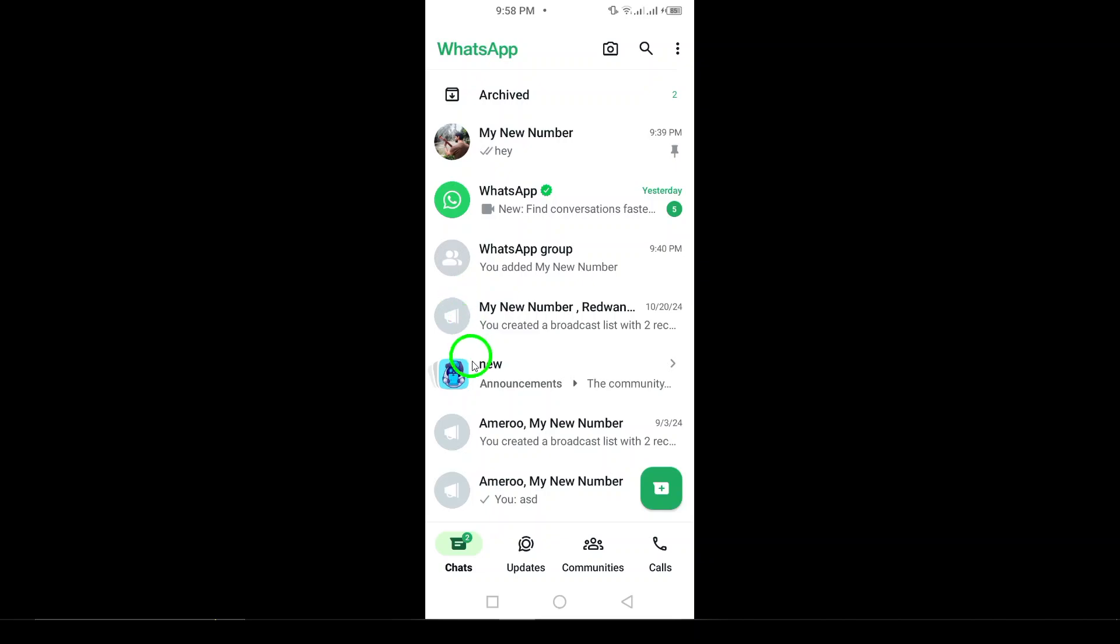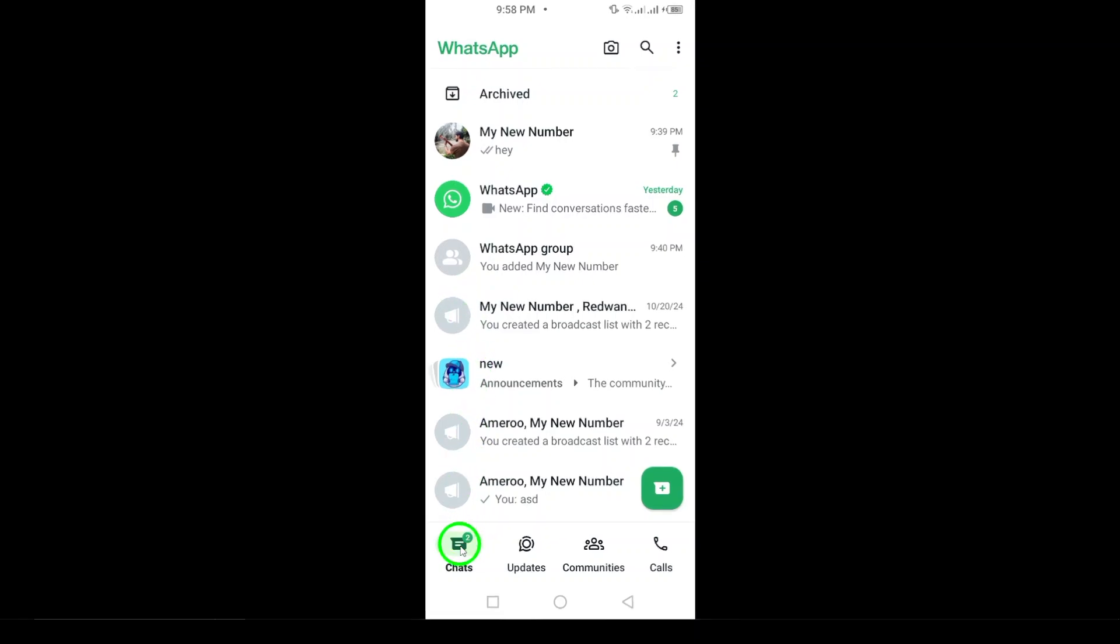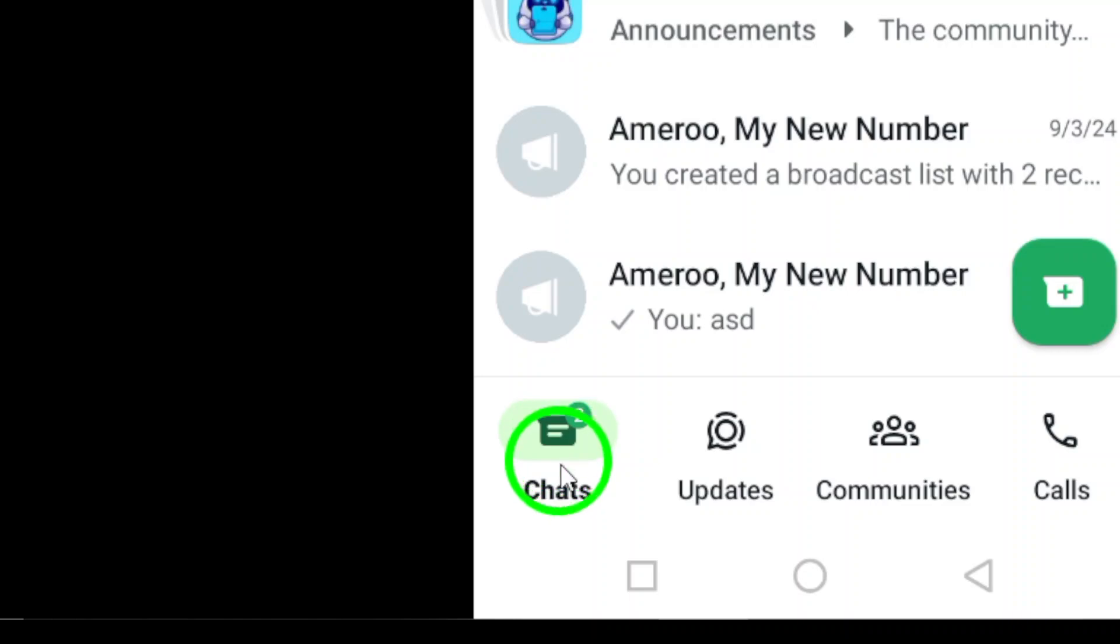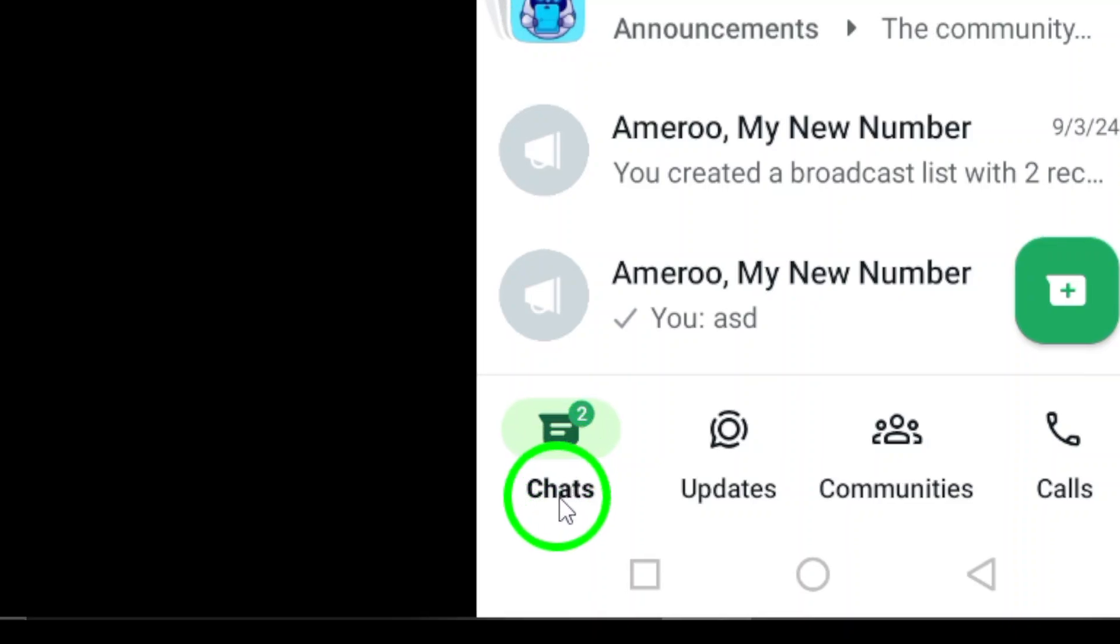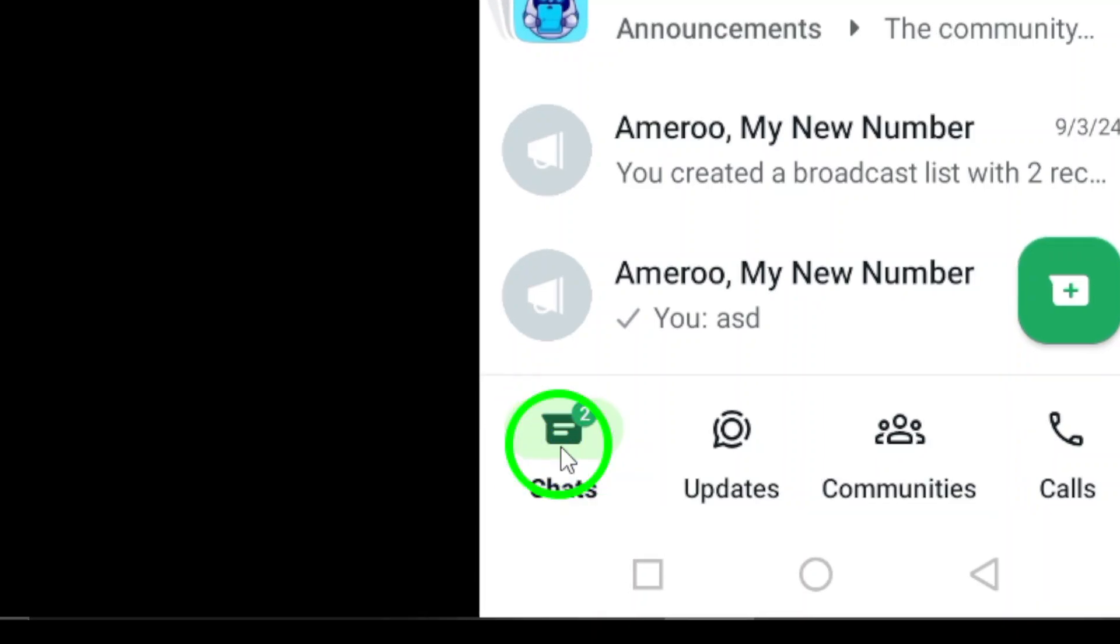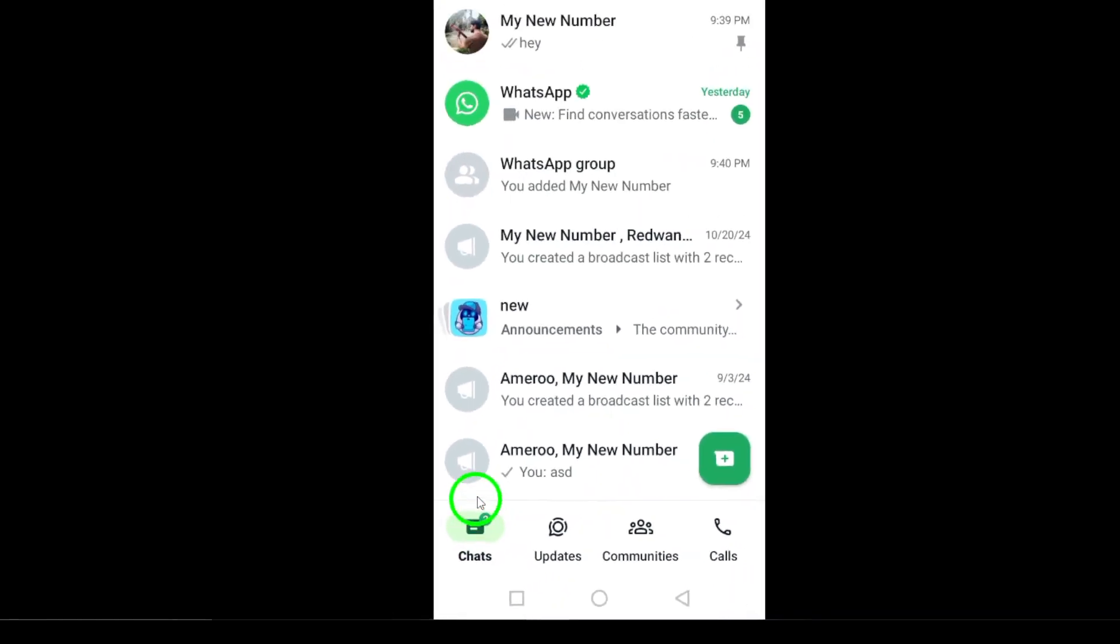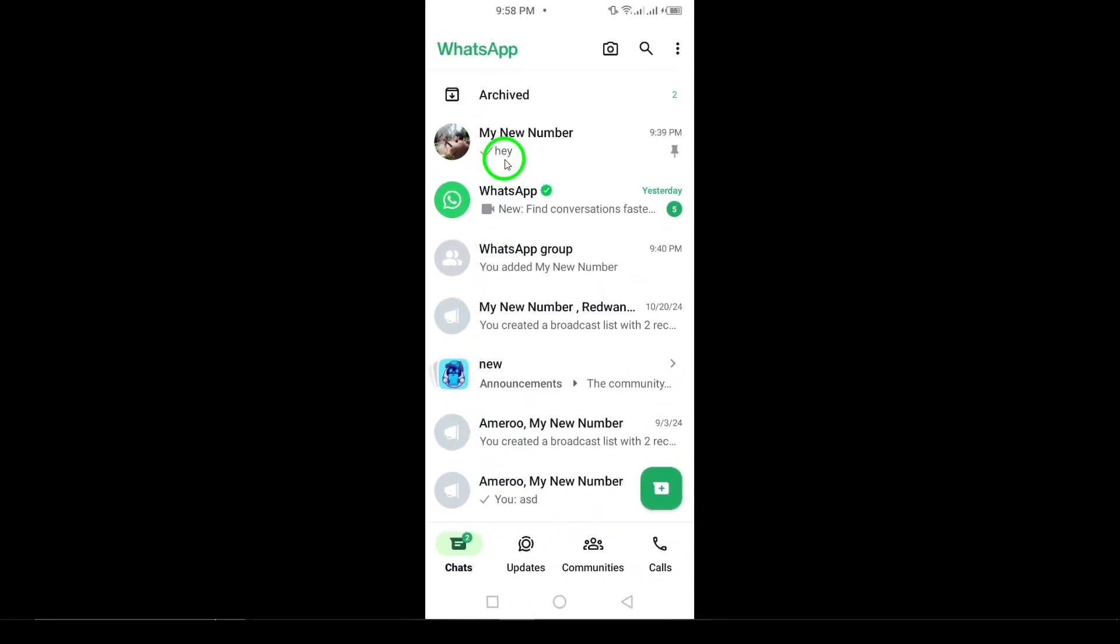Next, go to chats. Find this tab at the bottom of your screen. Tapping on it will bring you to your main chat list, where you can see all your ongoing conversations.